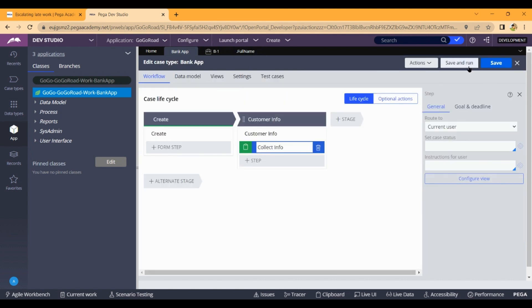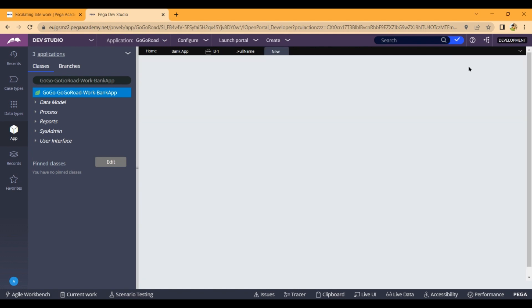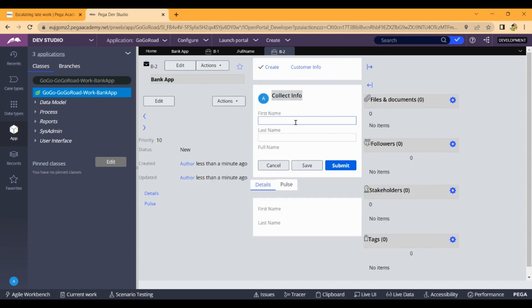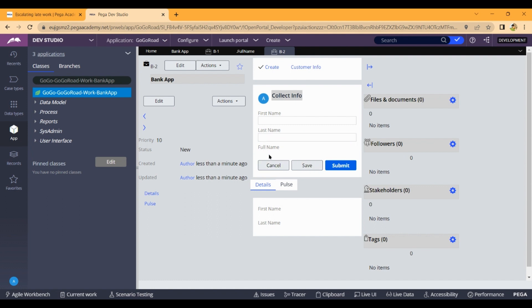Click on 'Save and Run'. When you enter the first name and last name, the full name will be automatically populated in the read-only field.